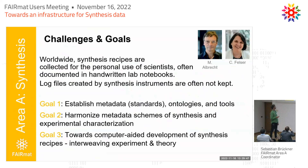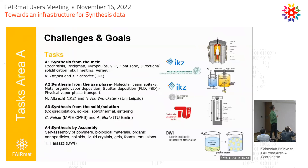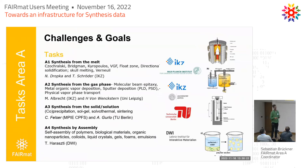We have different institutes and tasks in our project. The tasks are synthesis from the melt, from the gas phase, solid solution, and assembly. These are related to different partners: the IKZ, the Max Planck Institute for Chemische Physik Fester Stoffe, Universität Leipzig, TU Berlin, and the Leibniz Institute for Interactive Materialien. We also have lots of external partners collaborating with us on these topics.